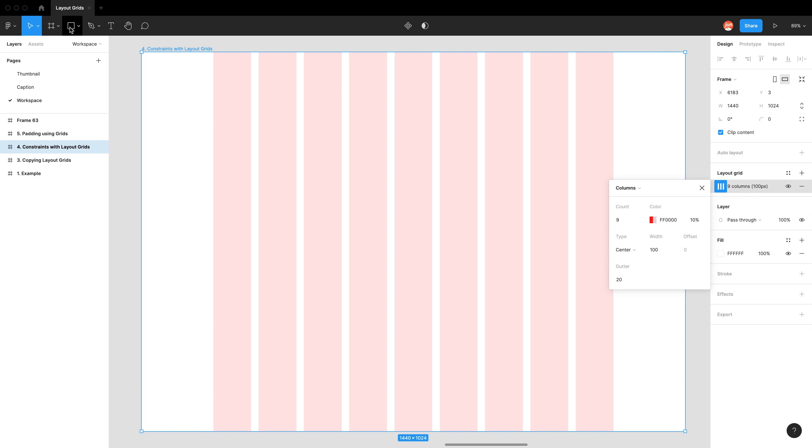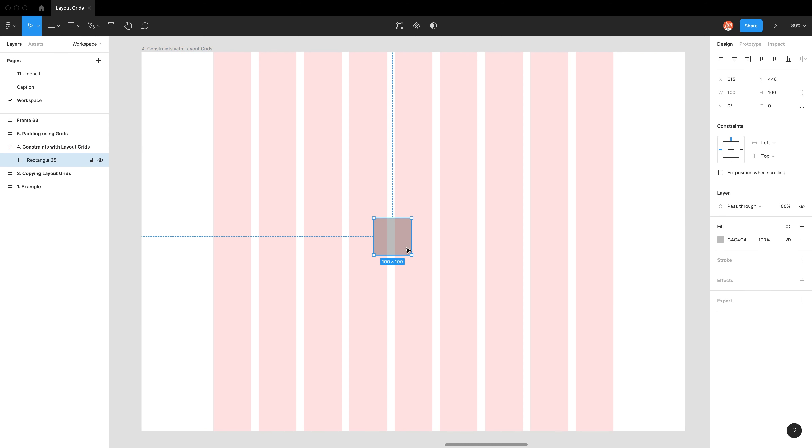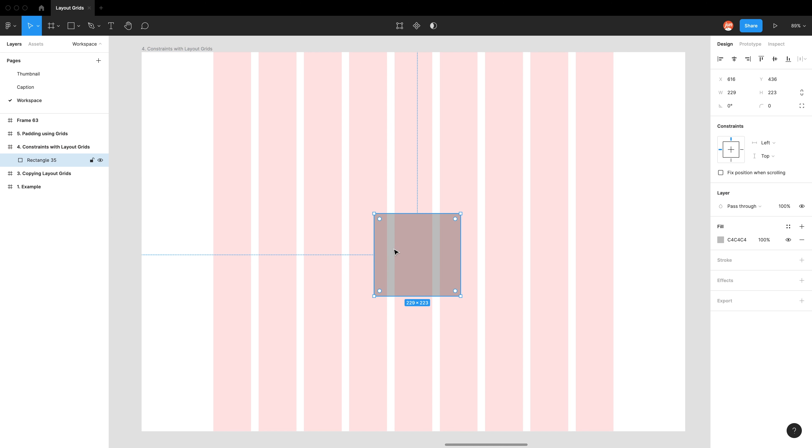So what I mean by constraints is when I have an element, for example, a rectangle, I'm just going to draw it into the workspace. It can just be any size. You can see that the constraints is indicated by this blue dashed line. And if you don't know much about constraints, it just means how does an element react when the frame changes size, whether it gets smaller or bigger.